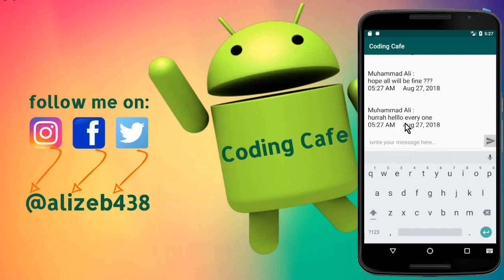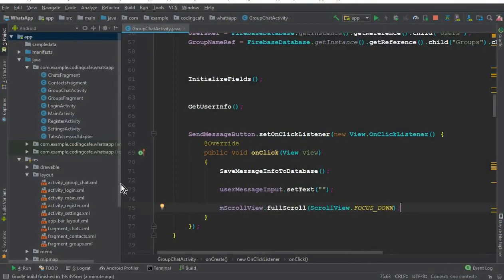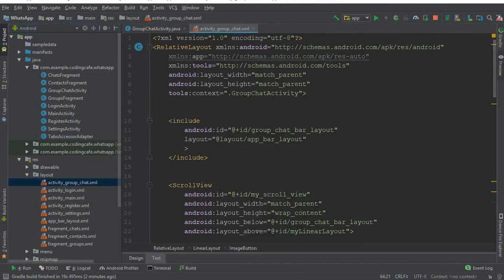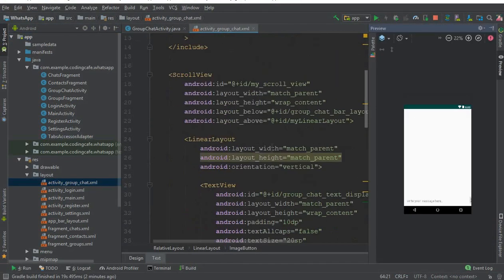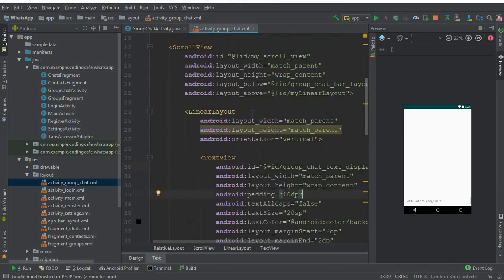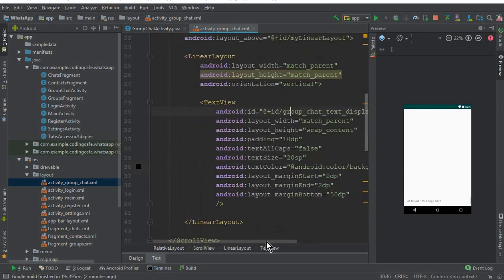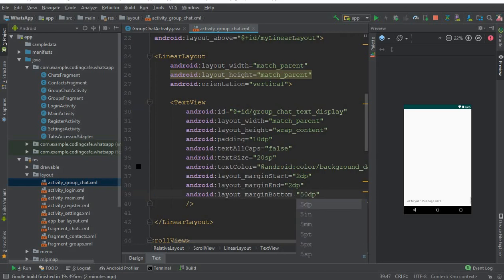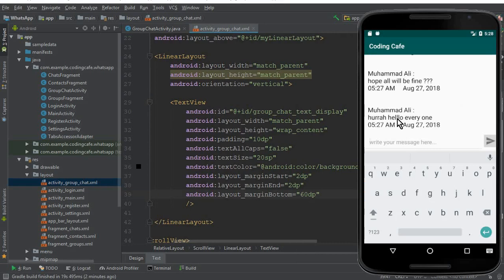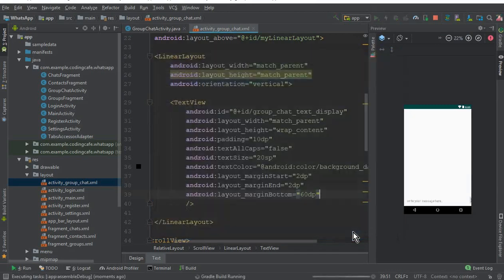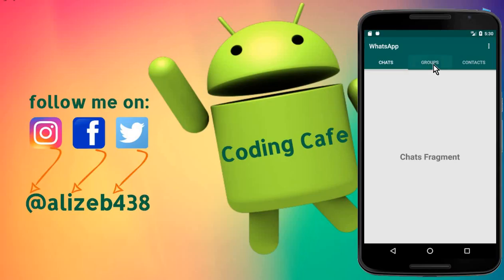If you want to move it a little bit above, you can come here to activity_group_chat. We have our TextView for displaying text messages inside the ScrollView. Here we have margin_bottom 50, so you can increase it to 60. It will basically move this a little bit above so we can see it more clearly. Let's run the app.